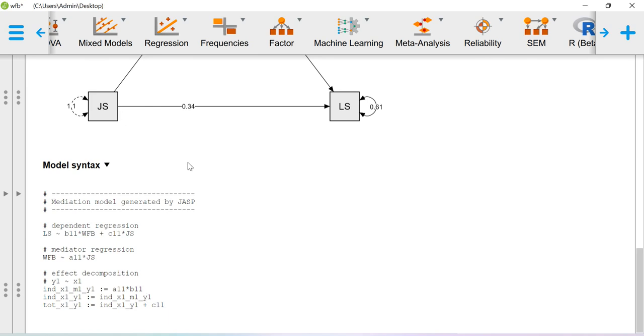So this is how you can do the mediation analysis using lavaan package. Thanks for watching this video.